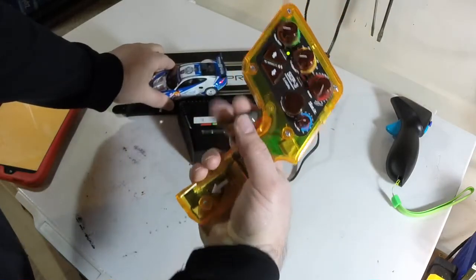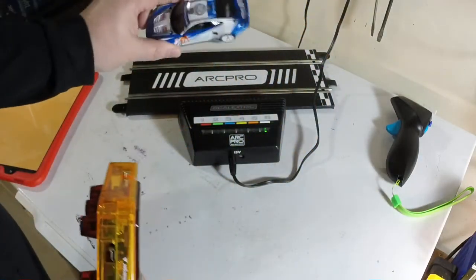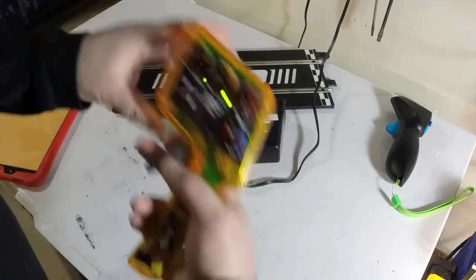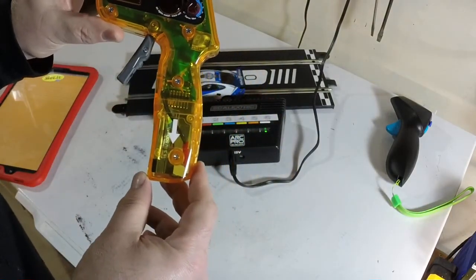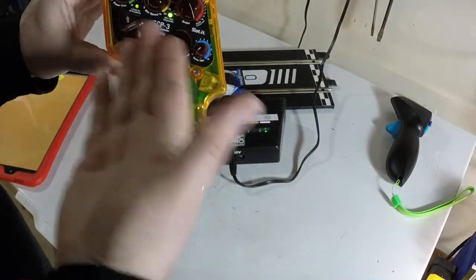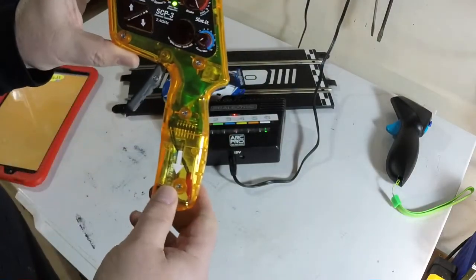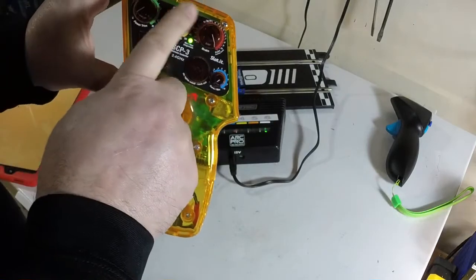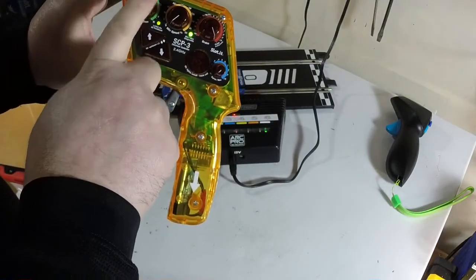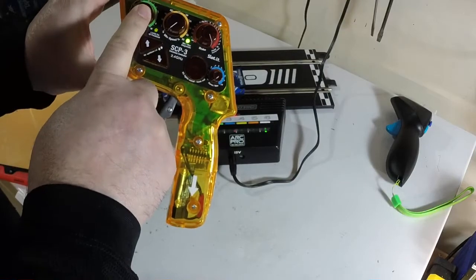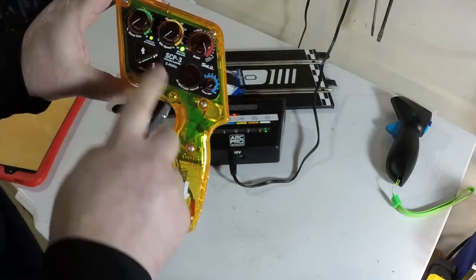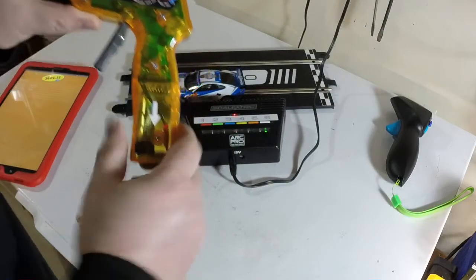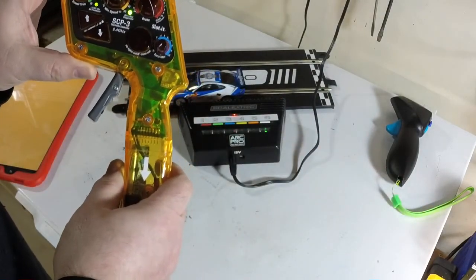So I'm controlling this Scalextric standard Scalextric digital car on my ARC Pro base with my slotted SCP-3 wireless controller. And now I have the benefit of all these wonderful throttle curve manipulation features. Low speed, minimum speed, power trim or anti-spin, various other things, lane change buttons, brake button. And now I can use that instead of my Scalextric controller.